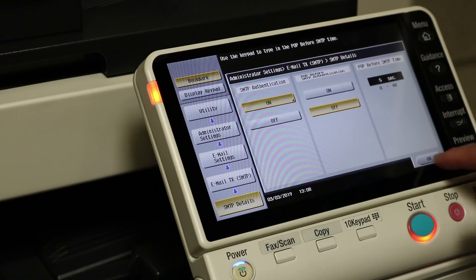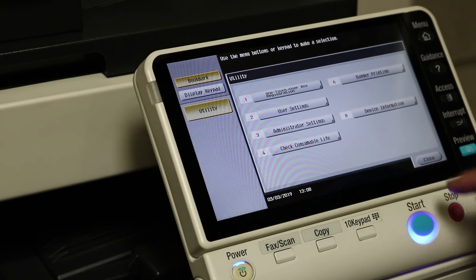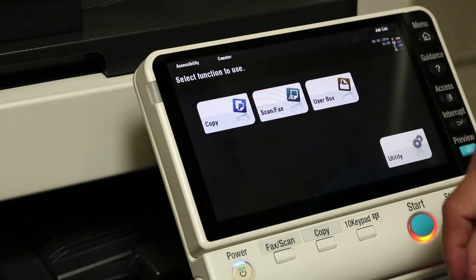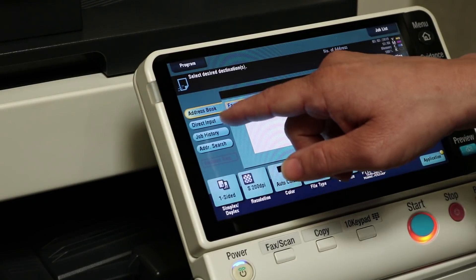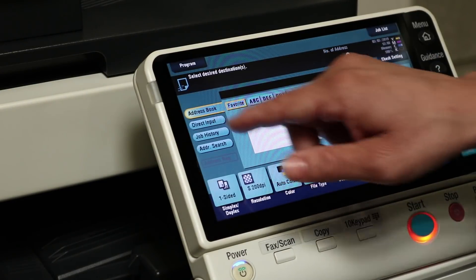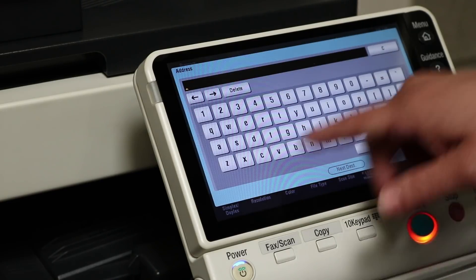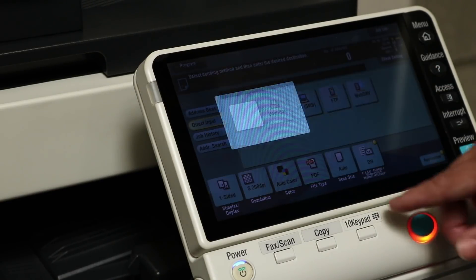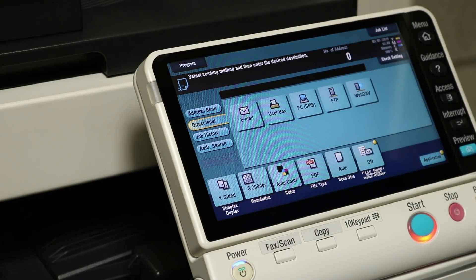Let's hit Menu to go back to the home page. It's Scan/Fax. Now you can go into the address book and enter your address one time, or do a direct input and type in your email, then hit OK and send it. And that's how you do it, guys.